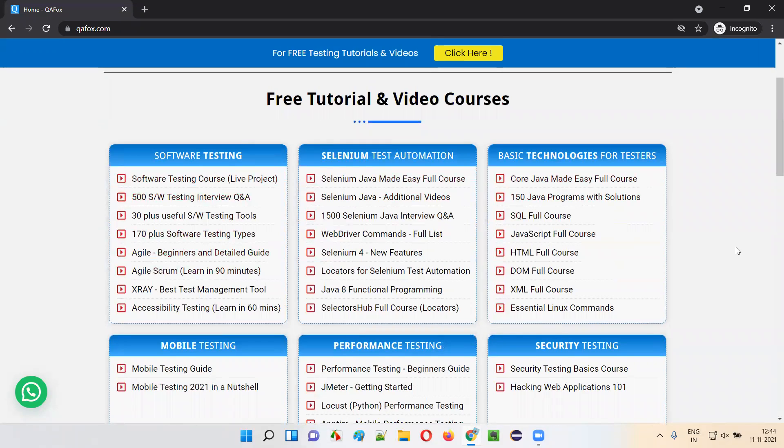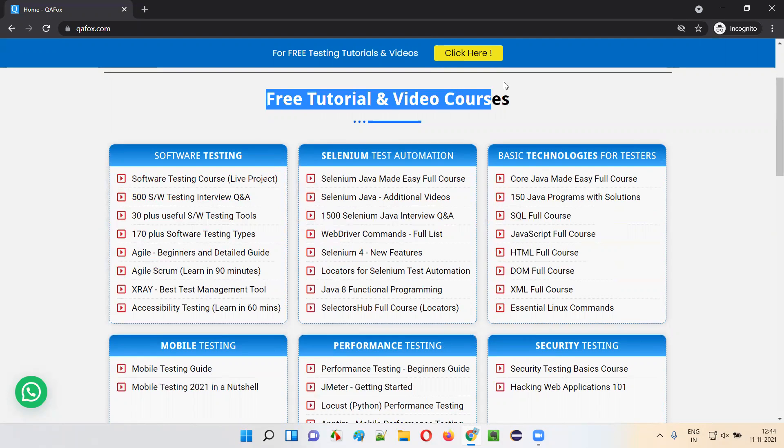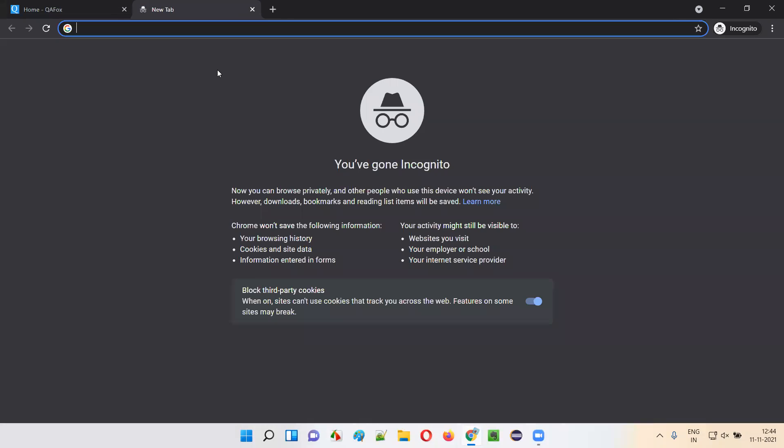You can find everything on this homepage. A few of these links will take you to the YouTube channel, a few of the links will be there on this website itself. But all our content, you can find it on this homepage, or you can directly jump onto our YouTube channel.